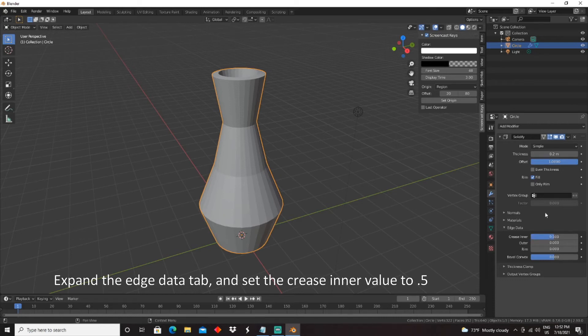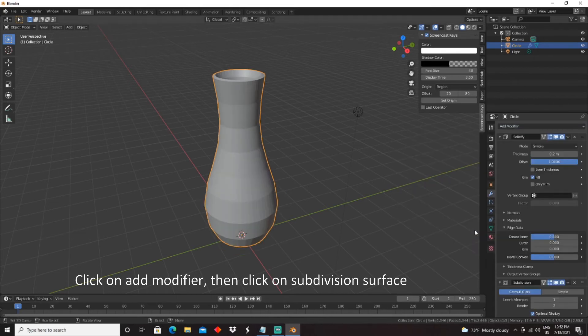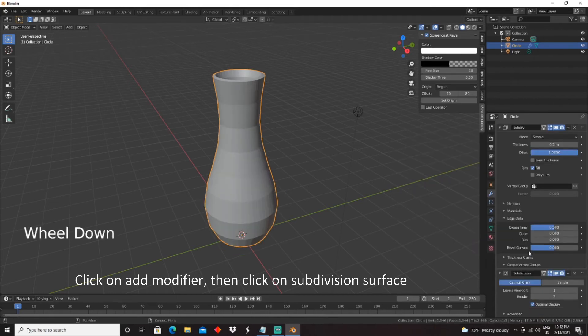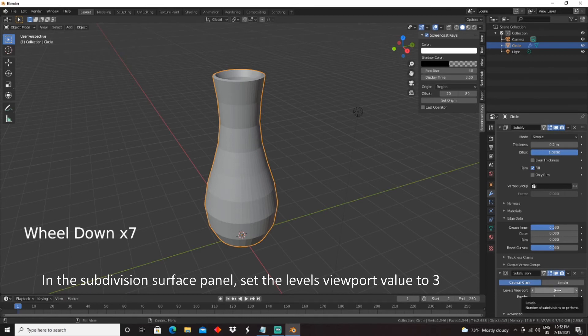Click on Add Modifier, then click on Subdivision Surface. In the Subdivision Surface panel, set the Levels viewport value to 3.